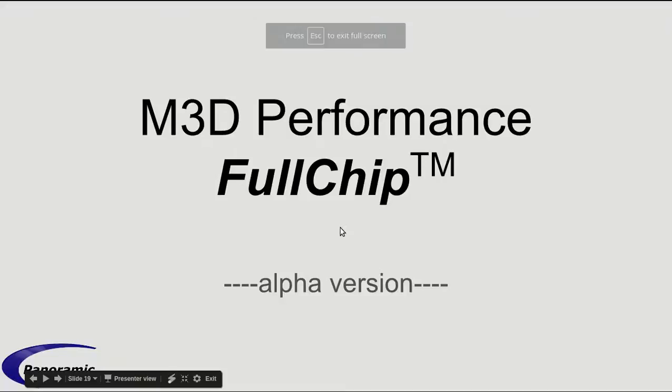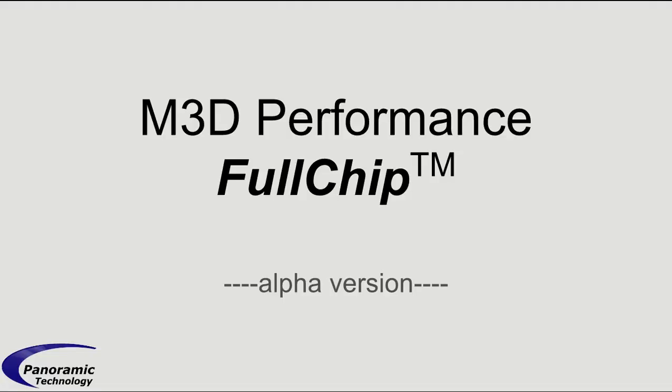M3D Performance in Full Chip by Panoramic Technology. This is an alpha version of the software.